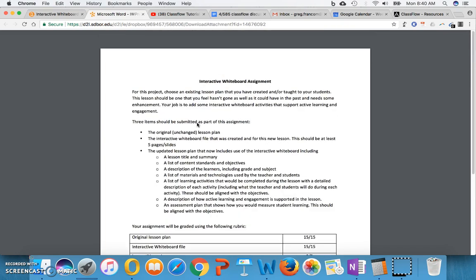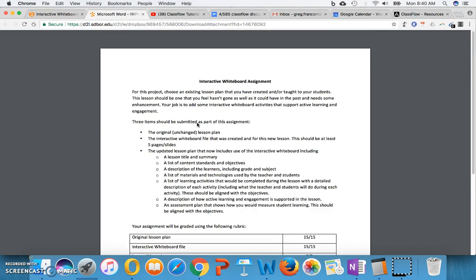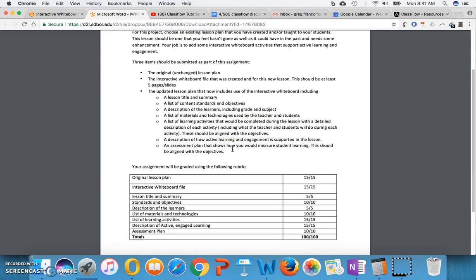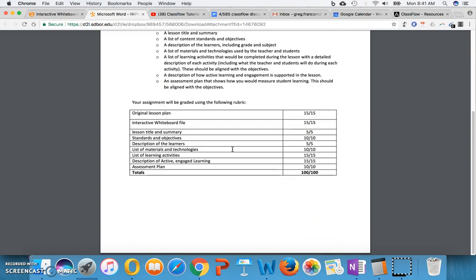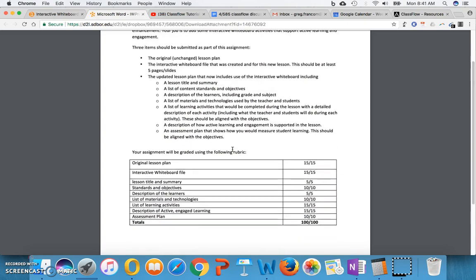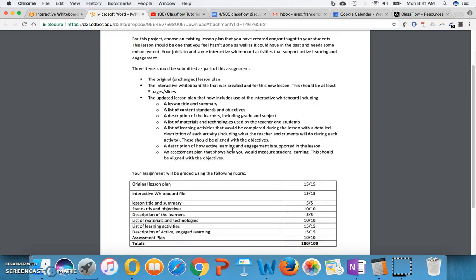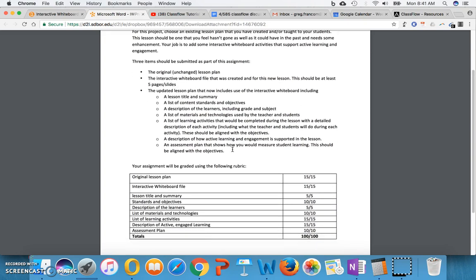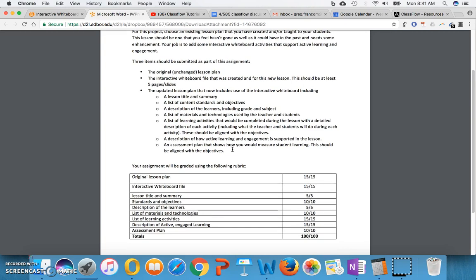And then it looks for these elements from the new lesson plan that will use the interactive whiteboard file. Let's see, adaptations. If you are not currently a classroom teacher, then you may not have an existing lesson plan that you have created or taught to your students. And so you might find an existing lesson plan from someone else to update yourself, but you'll do the work yourself of updating that lesson plan to use these interactive whiteboard tools.